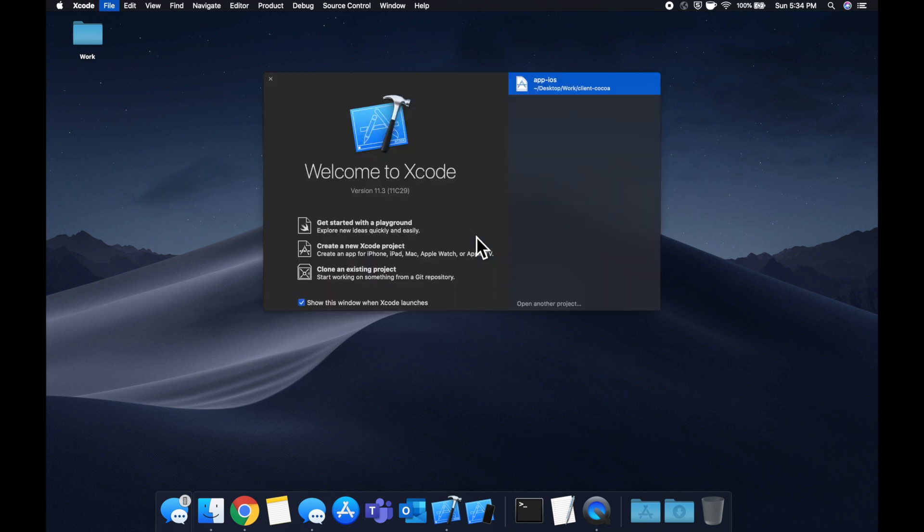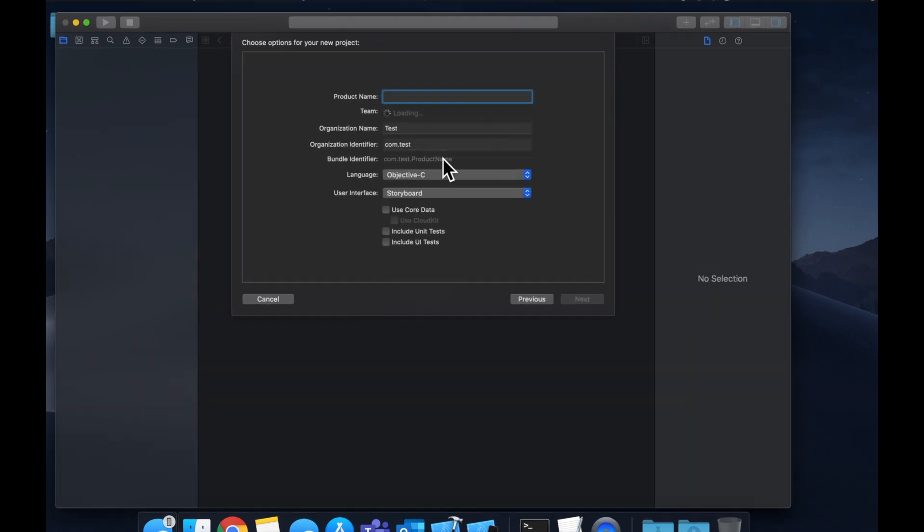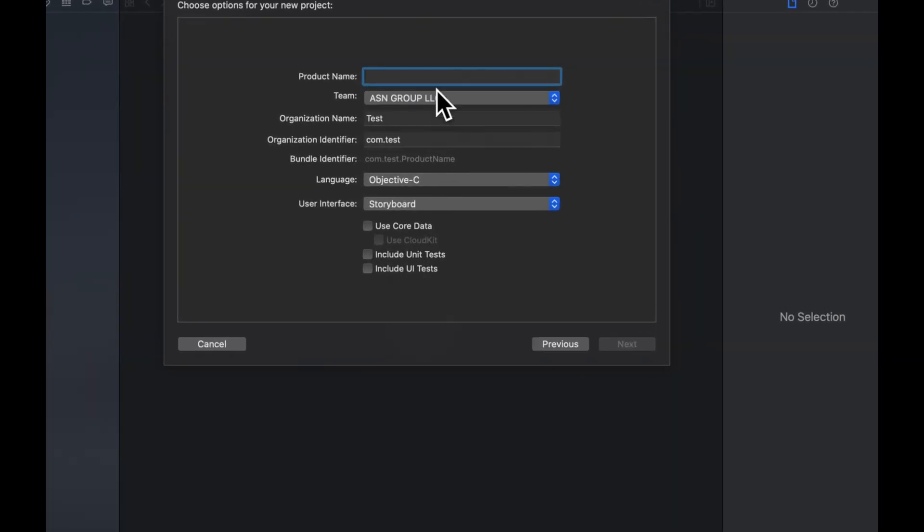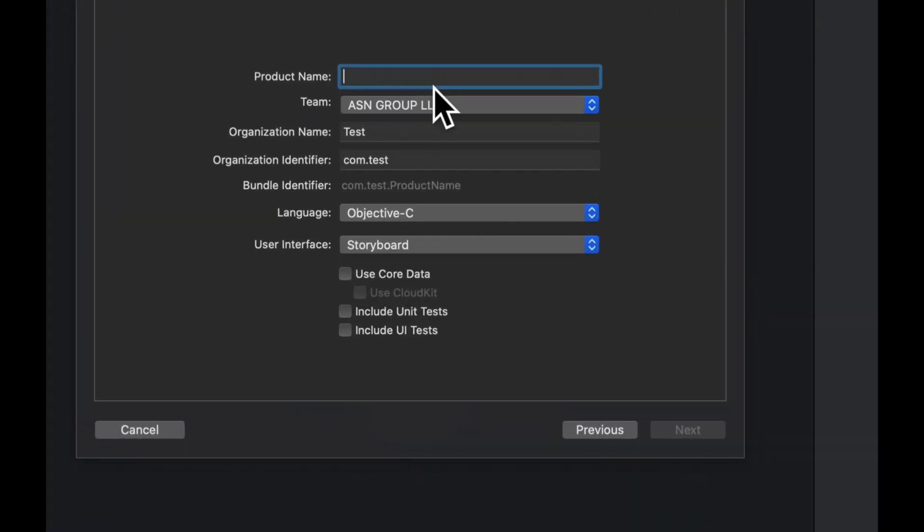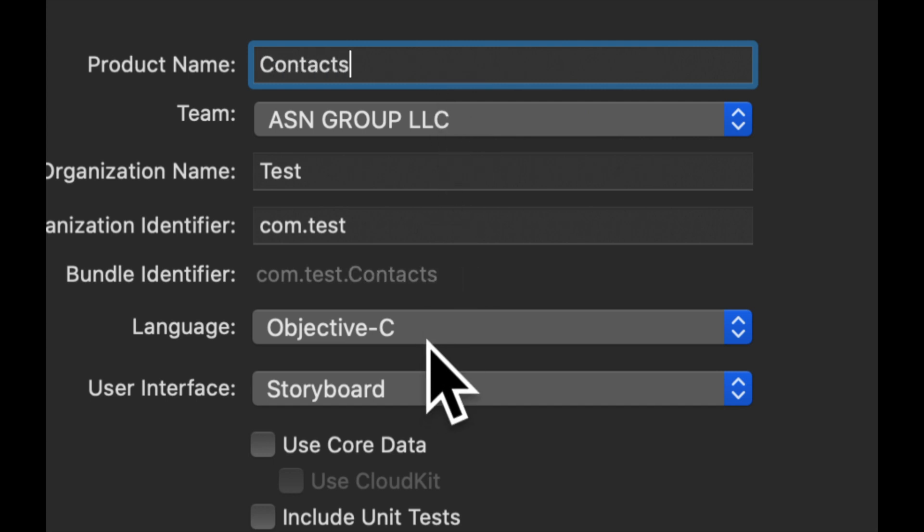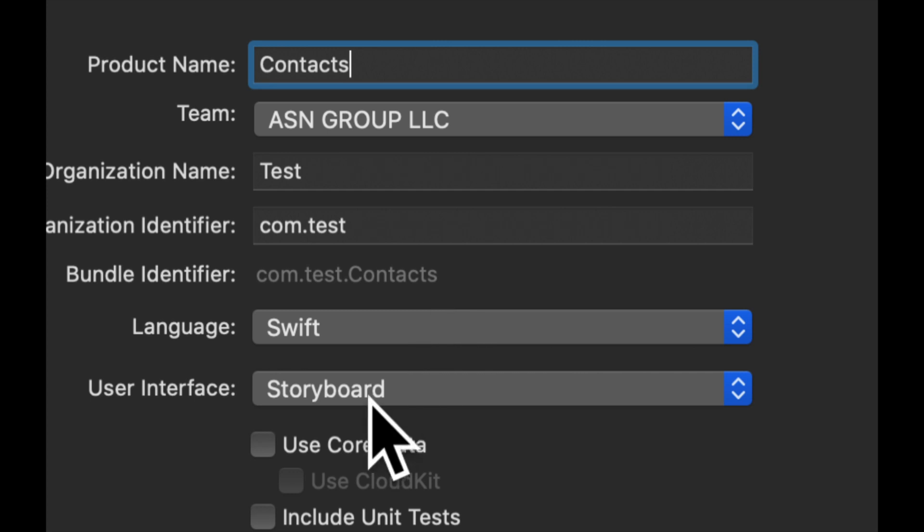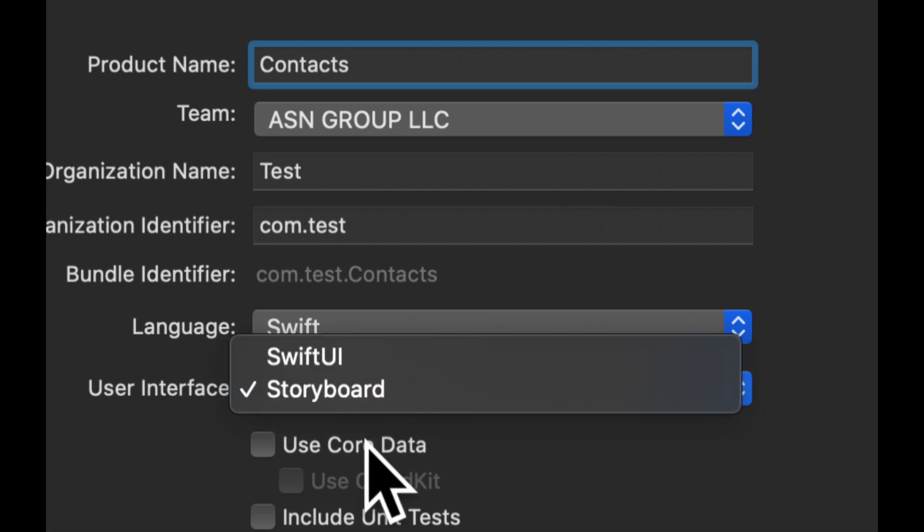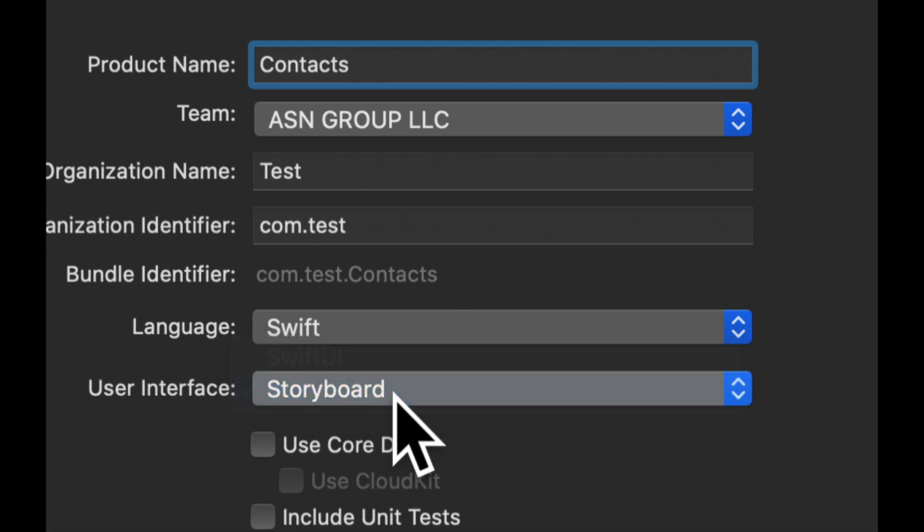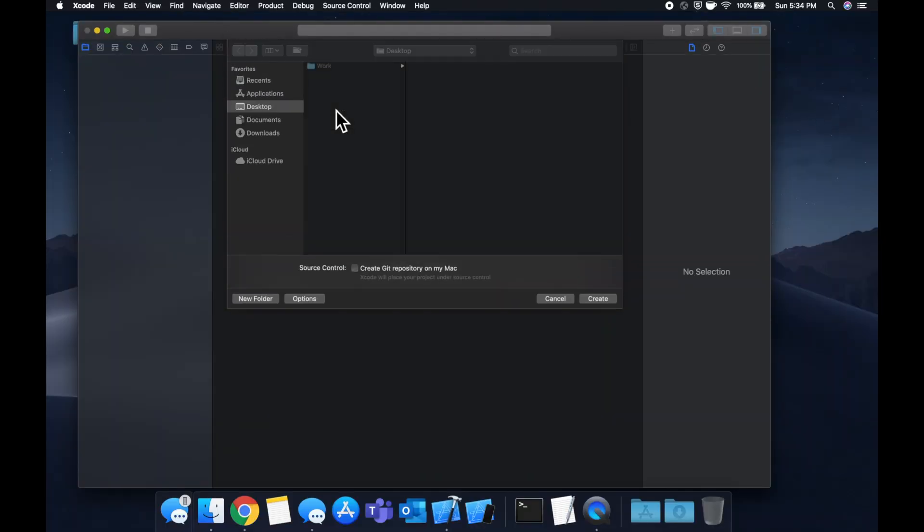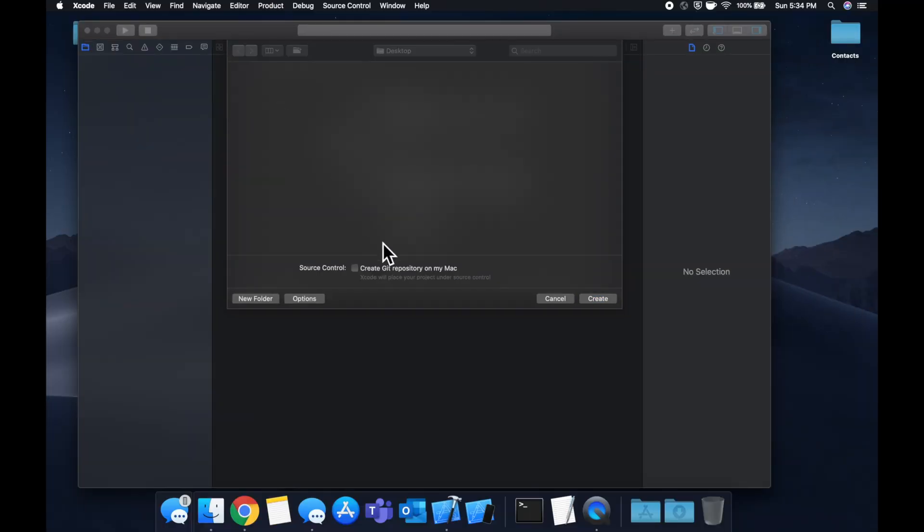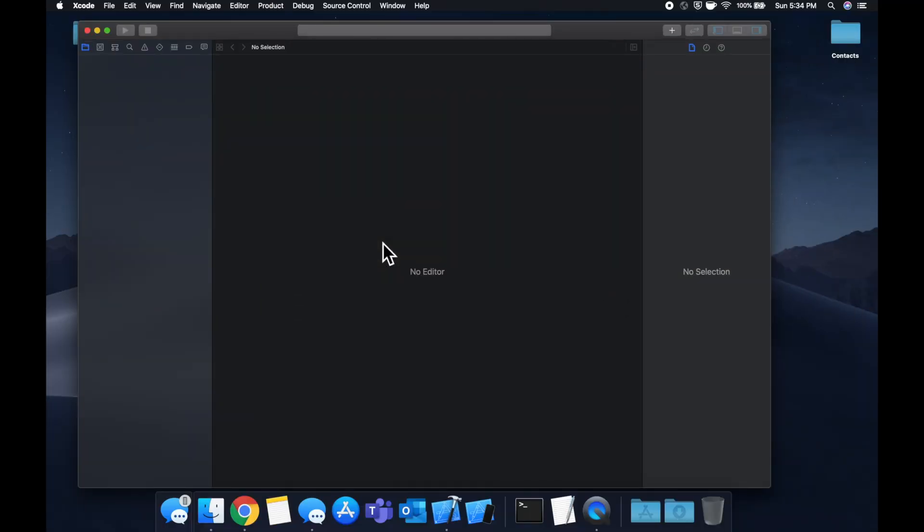Let's get started by firing up Xcode. We're going to create a new project. We're going to pick a single view application. Let's give this the title of contacts. Let's make sure that this is set to Swift. This we can leave on storyboard. Save it wherever you'd like. And let's get into it.